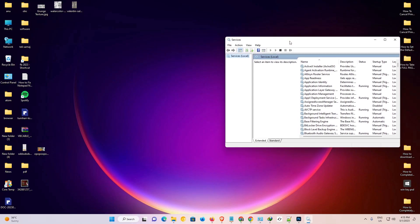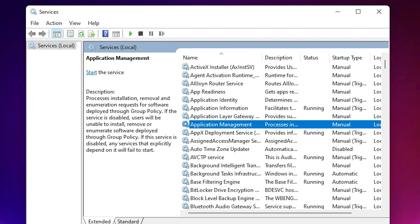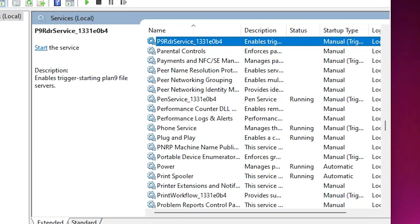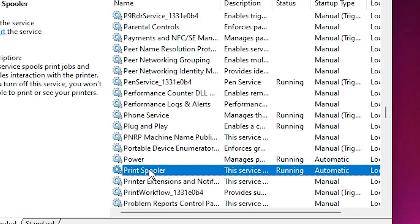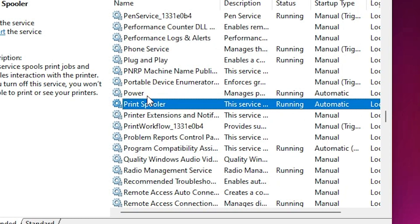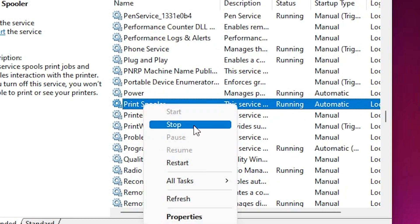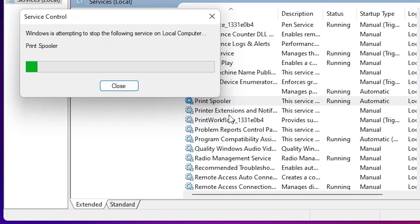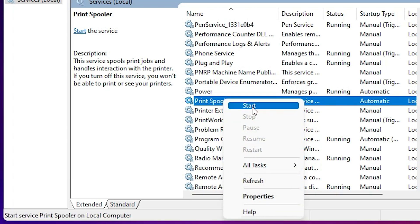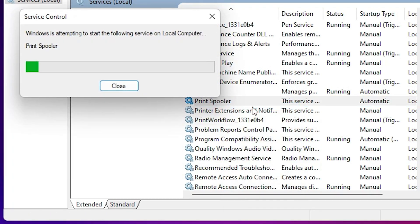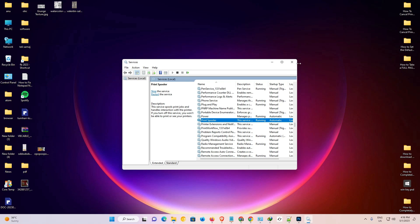Now the Services window is open. Find 'Print Spooler' in the list. Right-click on Print Spooler and select 'Stop'. Once it has stopped, right-click again and select 'Start'. Then check if your printer is working. This is our second solution.